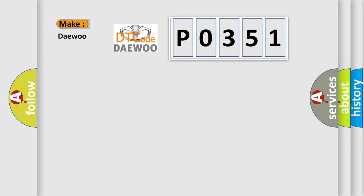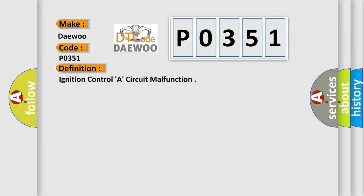So, what does the diagnostic trouble code P0351 interpret specifically for KDEU car manufacturers? The basic definition is Ignition control A circuit malfunction.